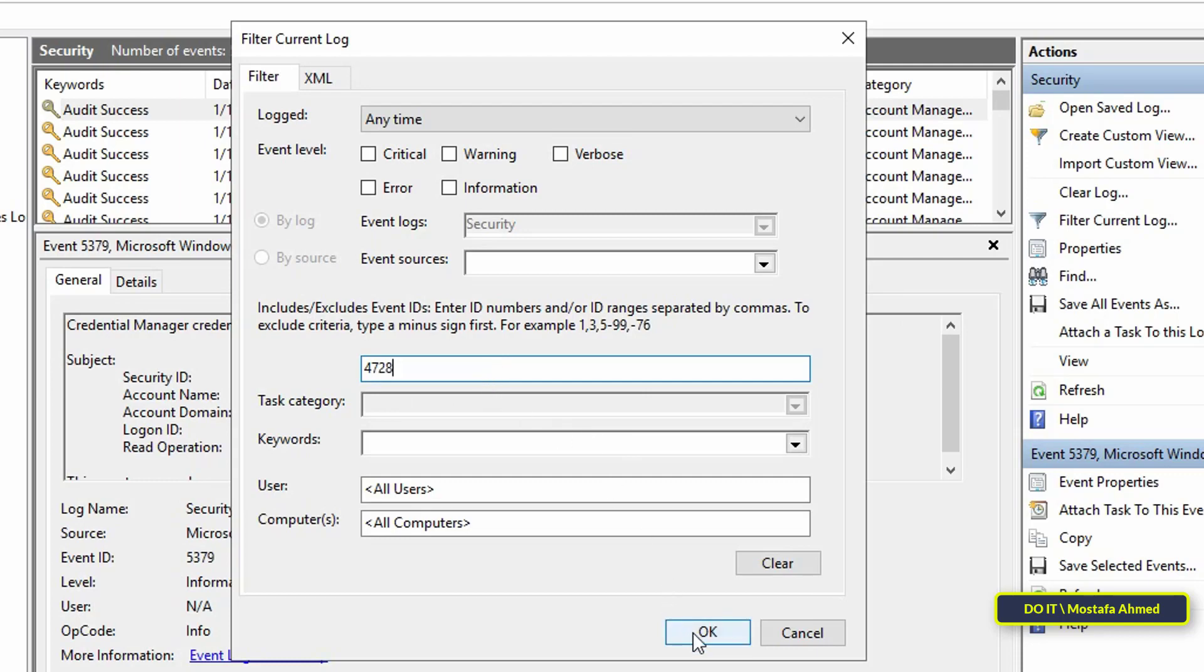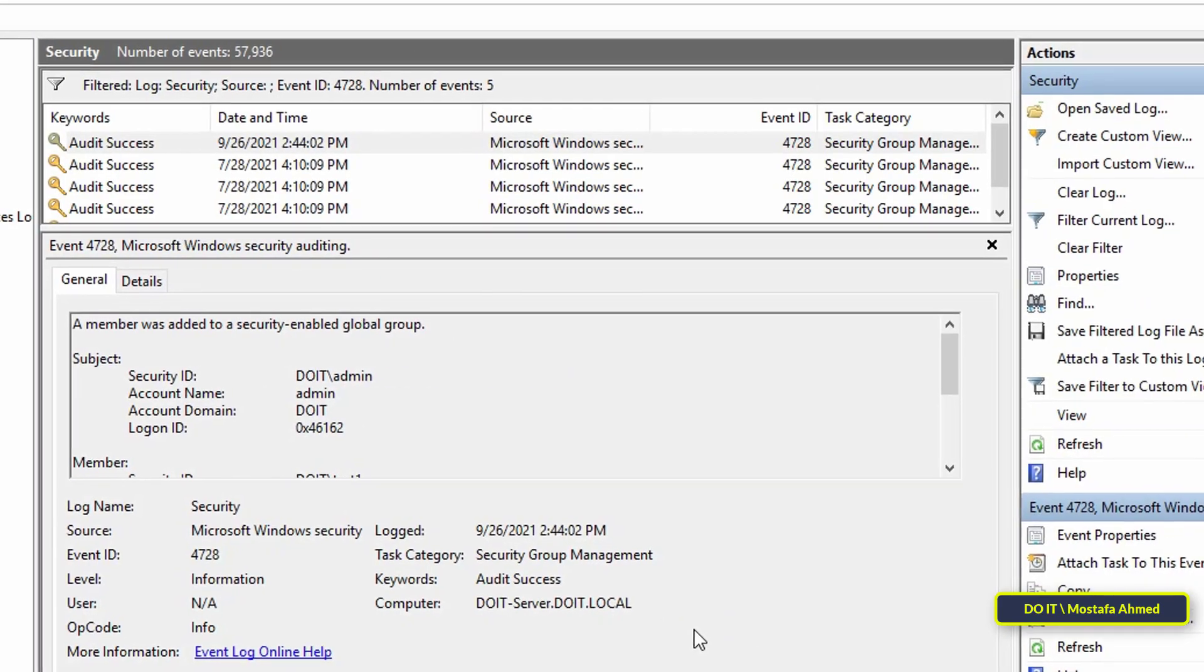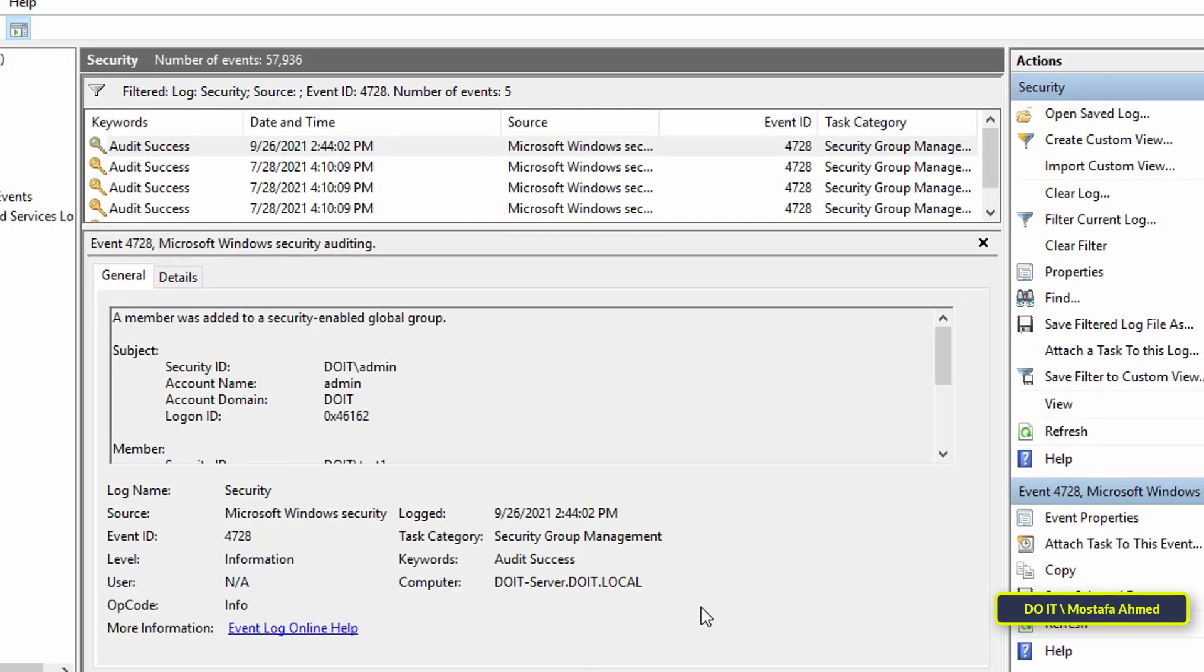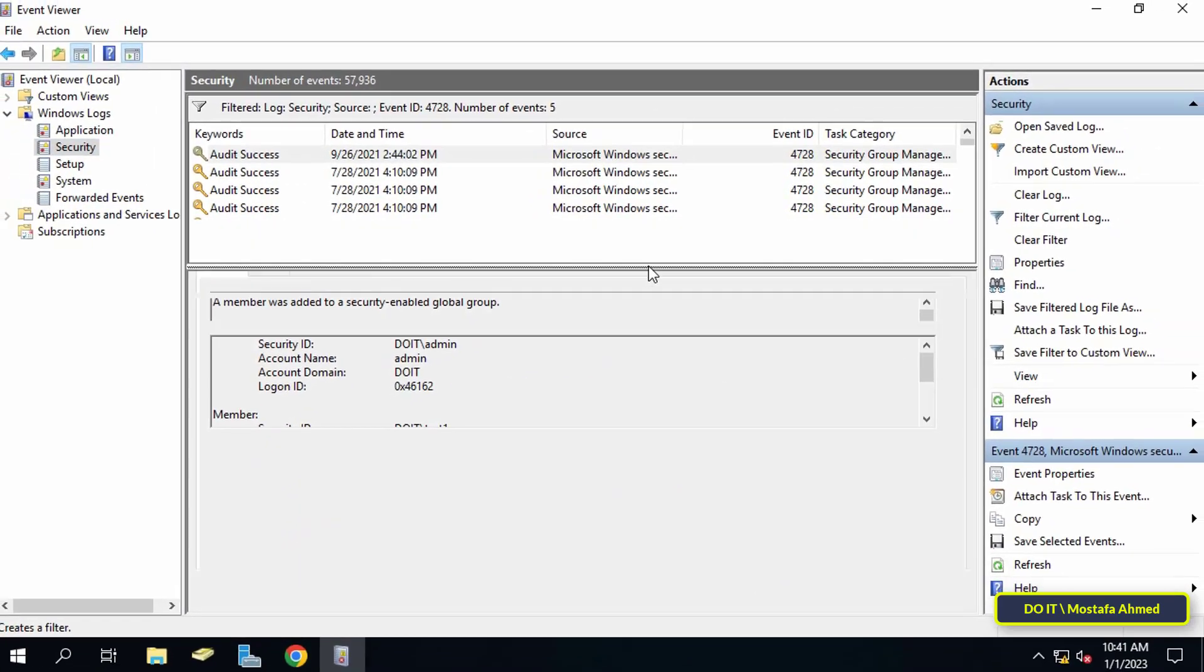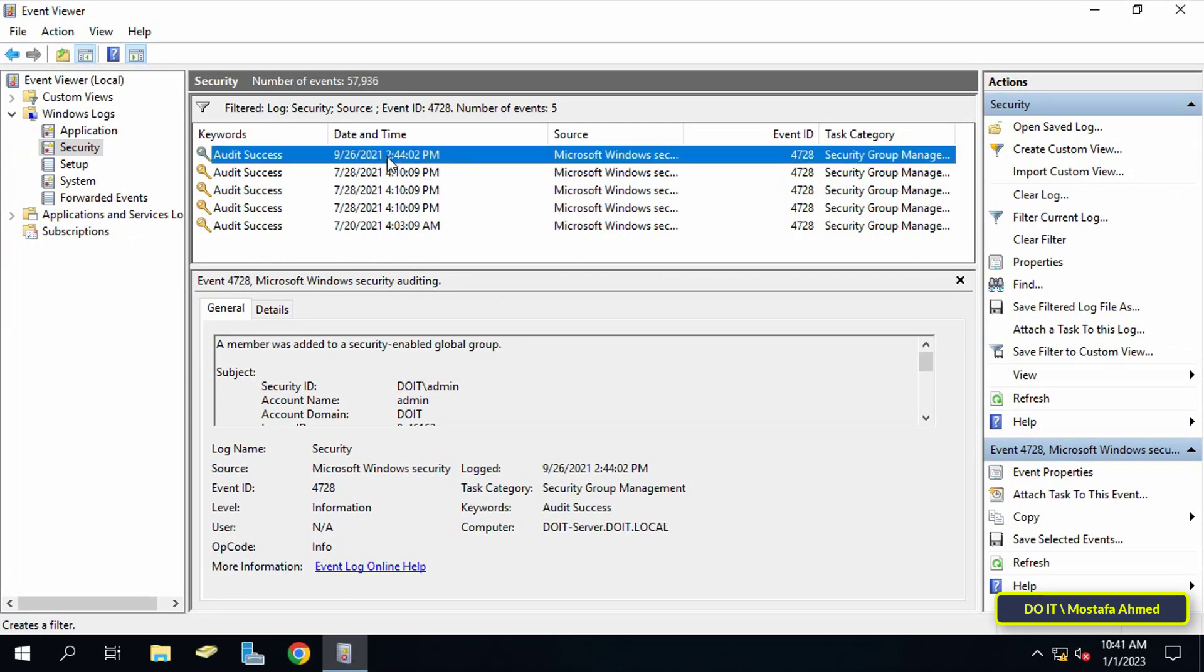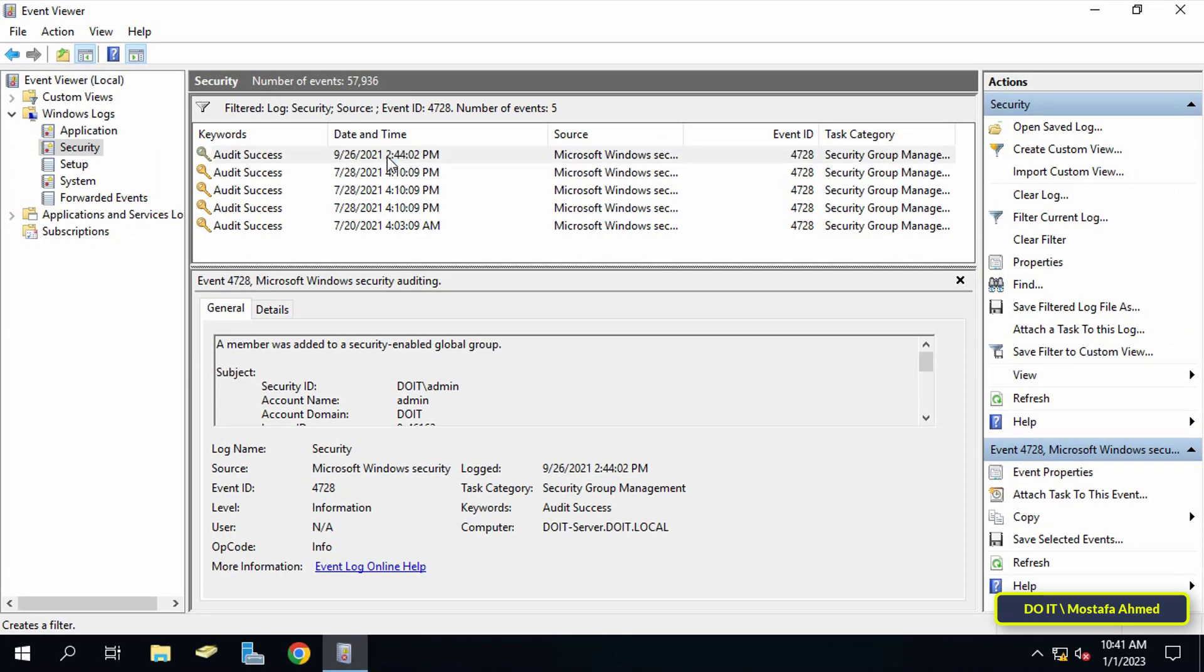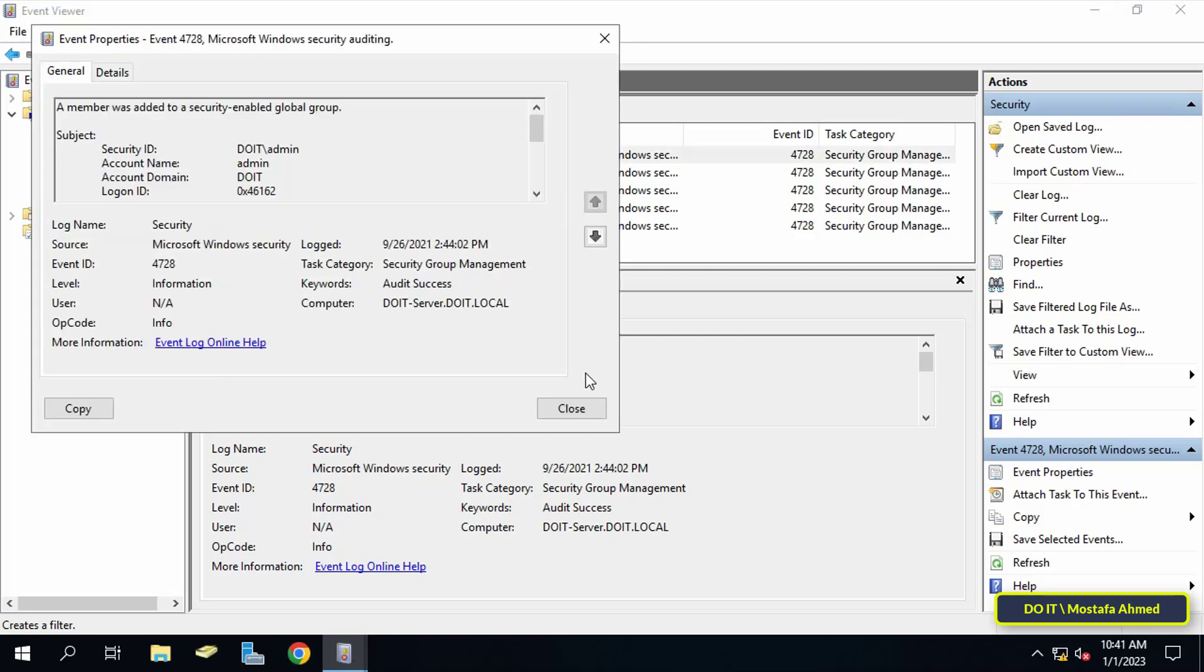Then click OK button. This will provide a list of events with event ID 4728, which is logged when a new user is added to a security group. It will show you many events. Double click the event ID to view its properties and expand the window to see all the information in detail.